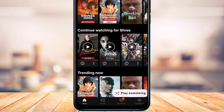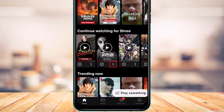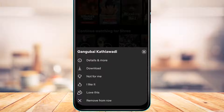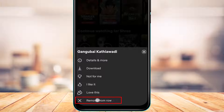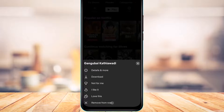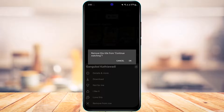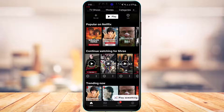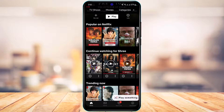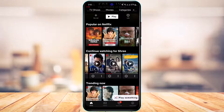To remove a certain show, tap on the three-dot icon. At the bottom of the screen you'll find the option called Remove from Row. Tap on Remove from Row and it will ask for confirmation — Remove this title from Continue Watching. Tap OK and it will be removed.